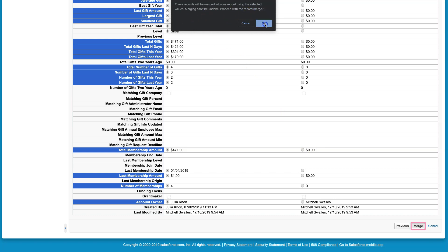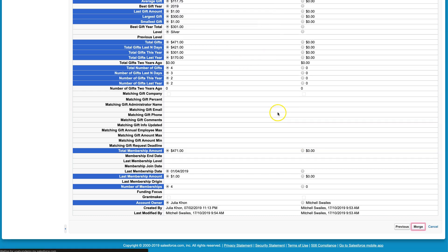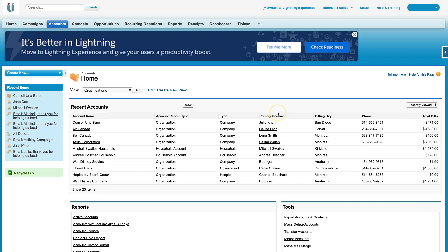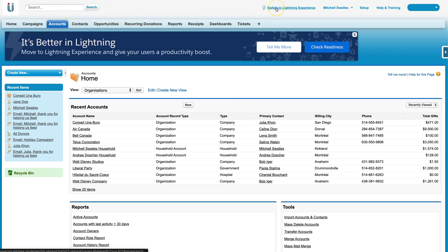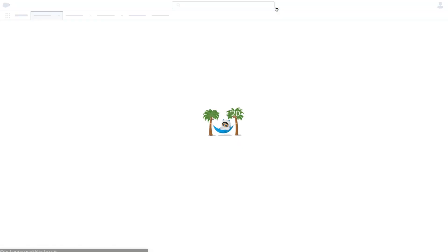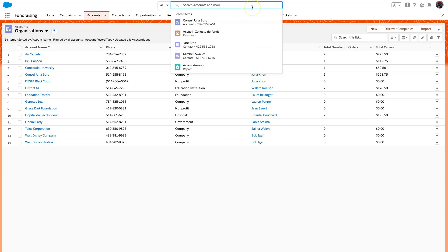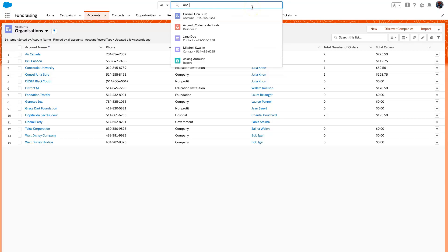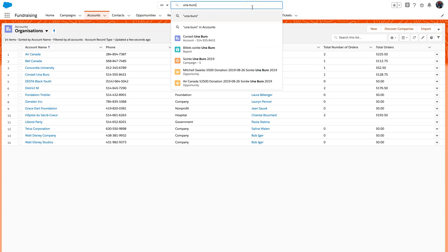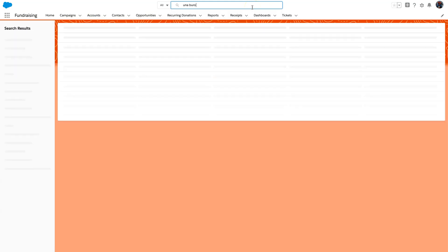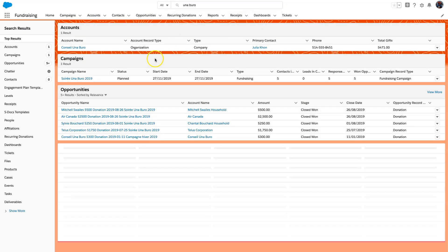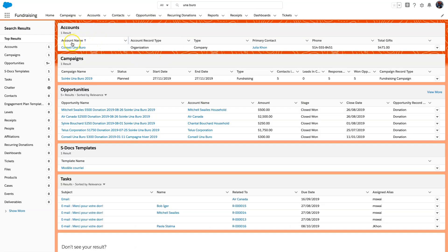I can even go back to Salesforce Lightning, and now if I search for Uniburro, I can see that only one account exists.